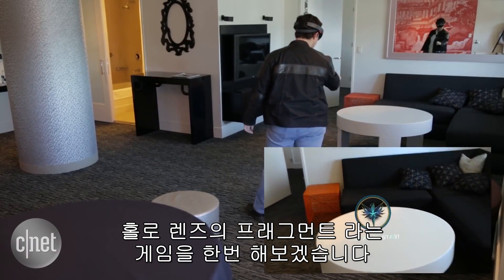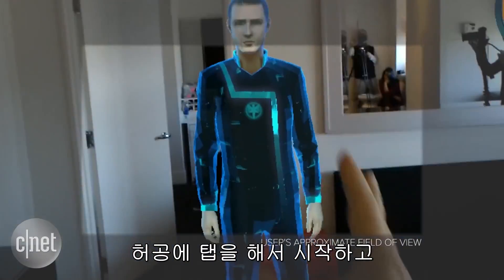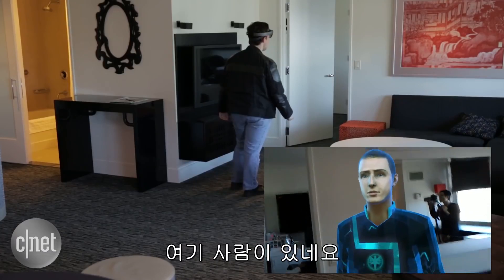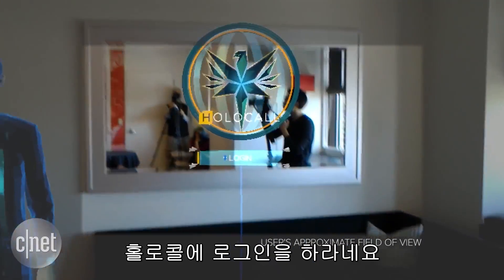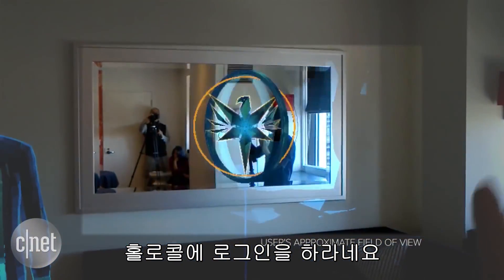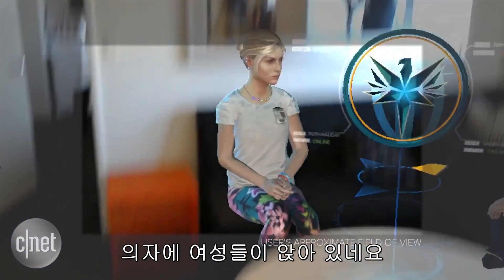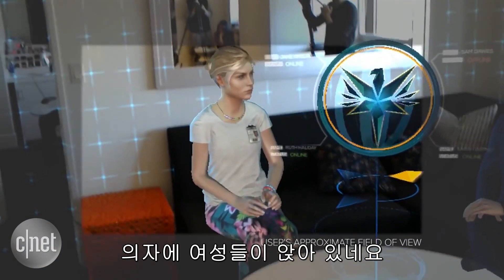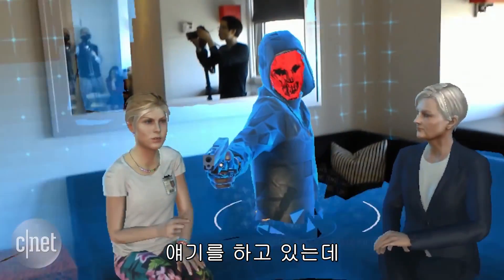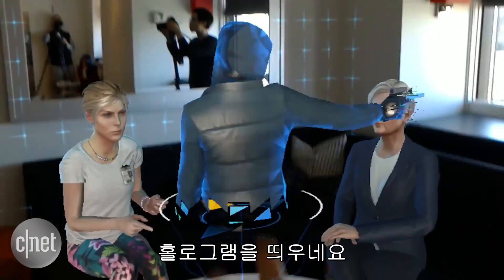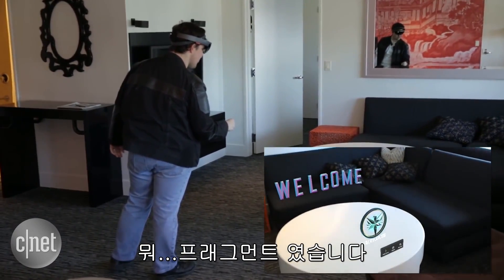We're going to try a game called Fragments on the HoloLens. Airtap to start. There's a person standing in the room, talking to me. As I walk around the room, he's turning towards me. He wants me to log in to a holocall, which is some kind of communication. There's a woman sitting on the couch, another one over there. They brought up a hologram, and somehow I exited the app. Well, that's Fragments.